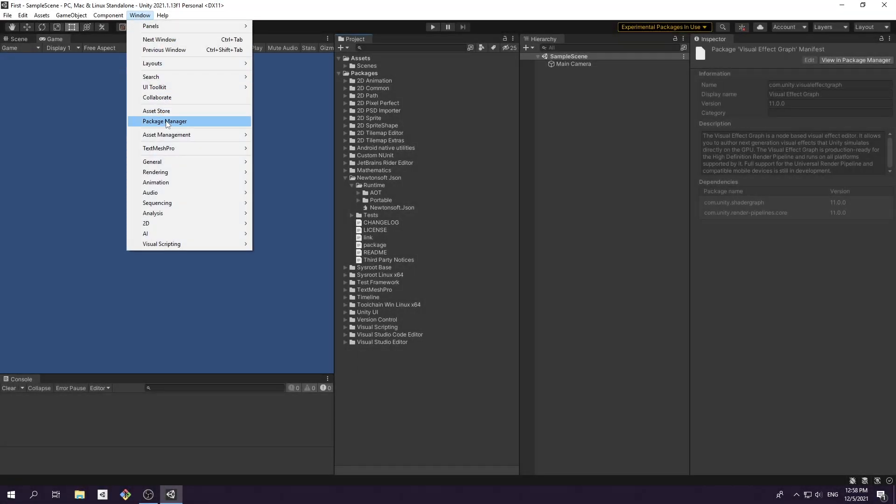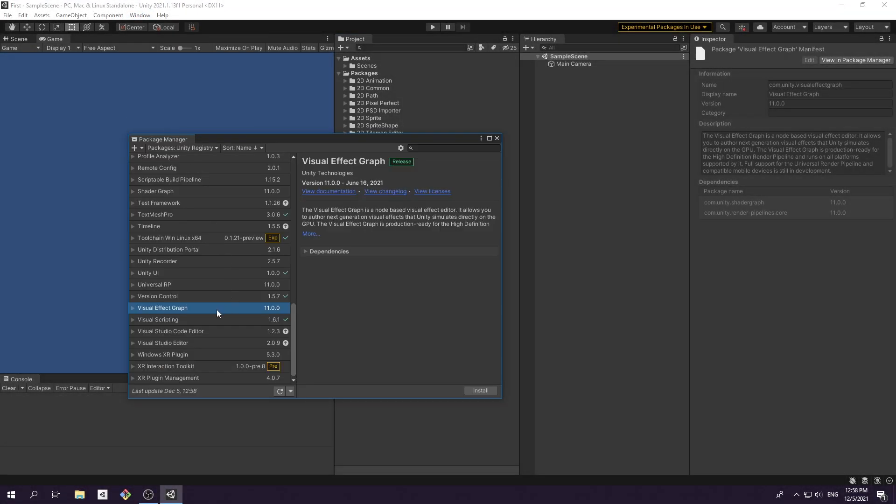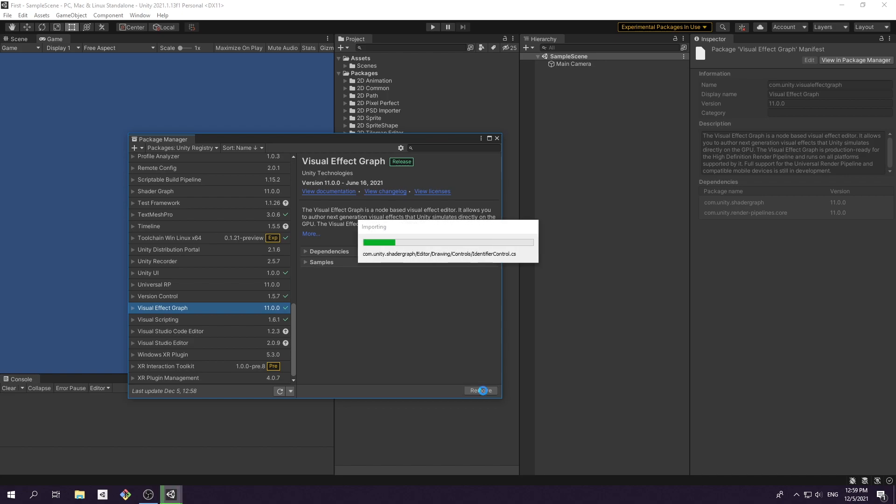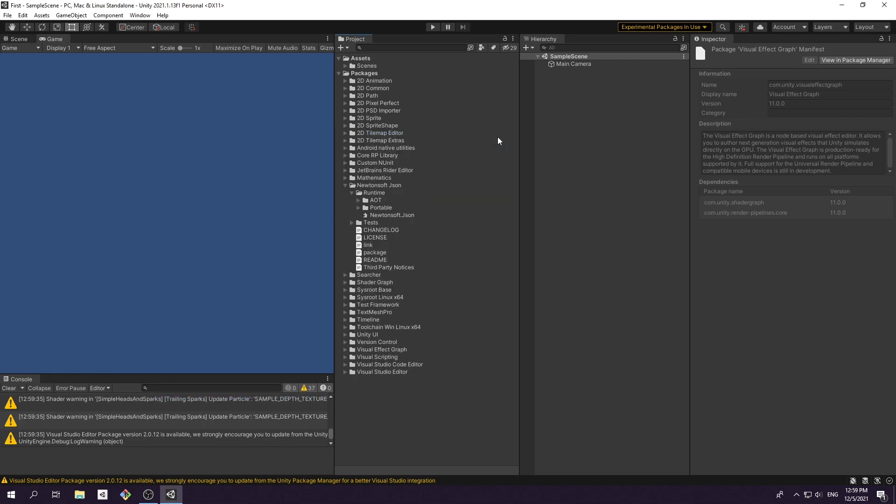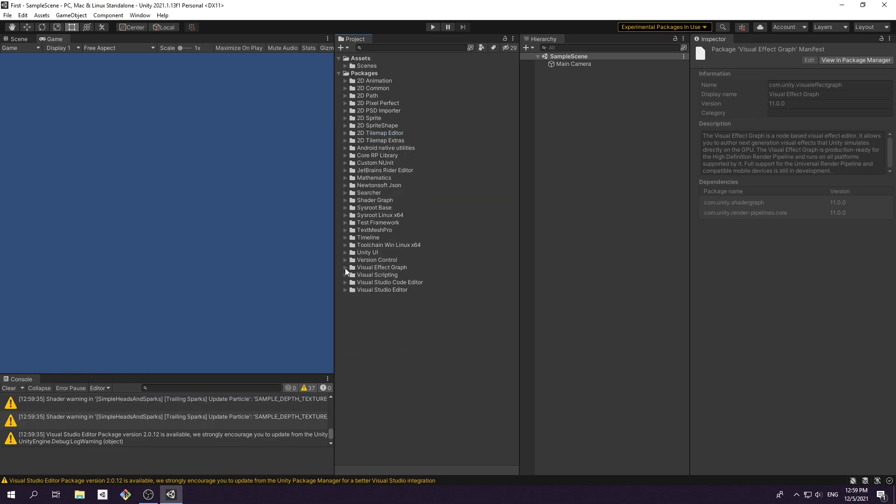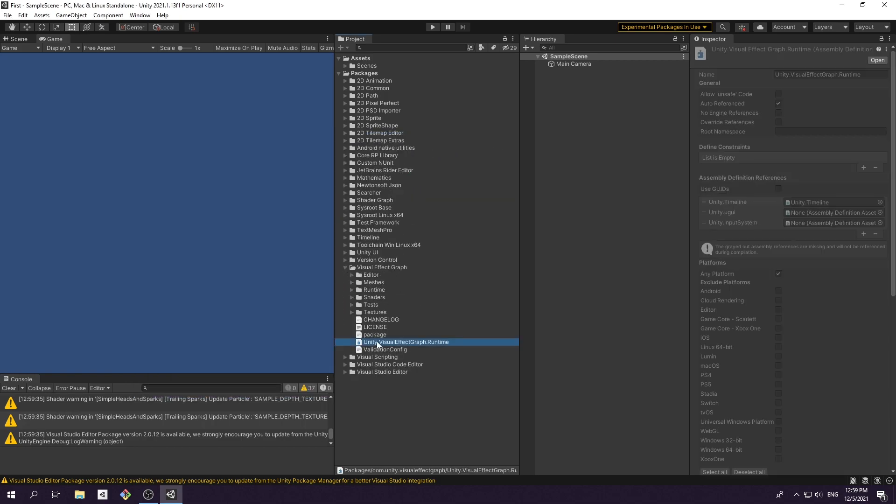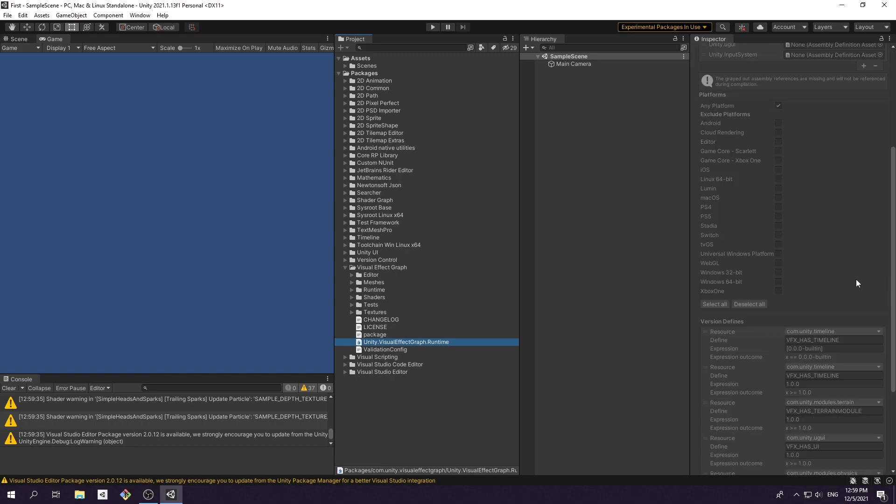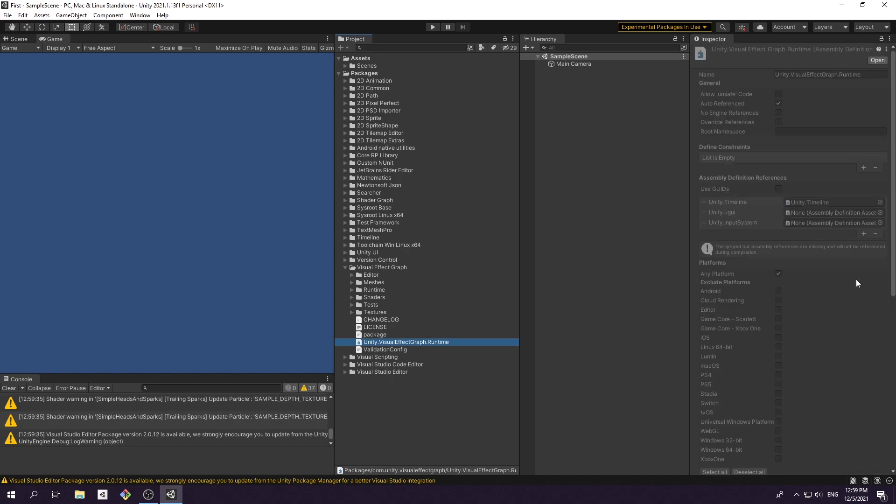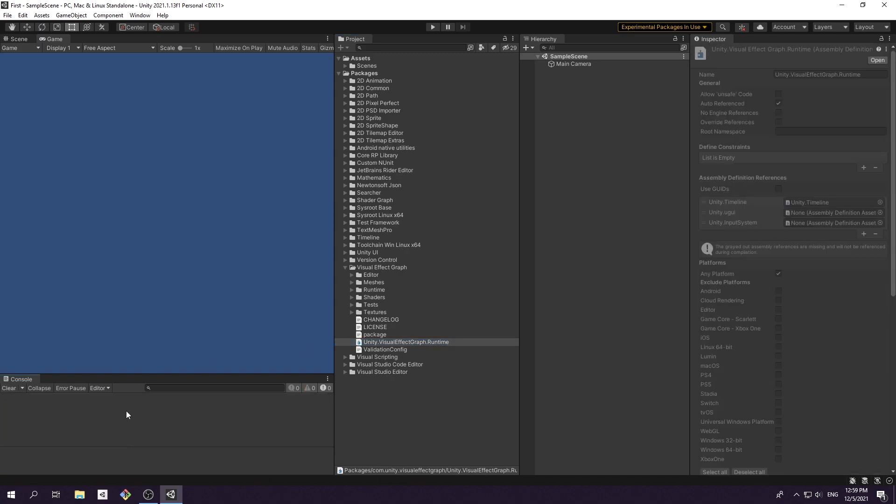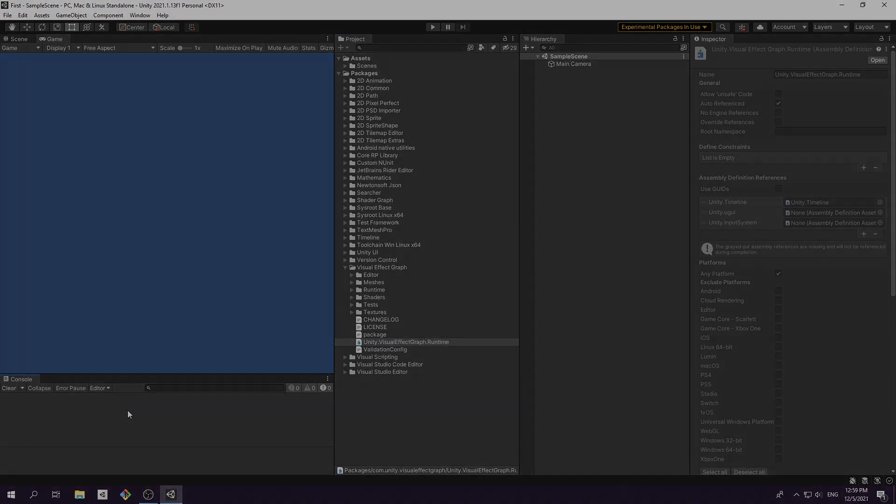When you download package through the package manager window, unlike content from asset store, the package content doesn't get embedded directly to your project assets folder, but gets referenced inside the project by assembly definition file. This implies that you get rid of all the garbage from asset store and end up with a much cleaner project structure.